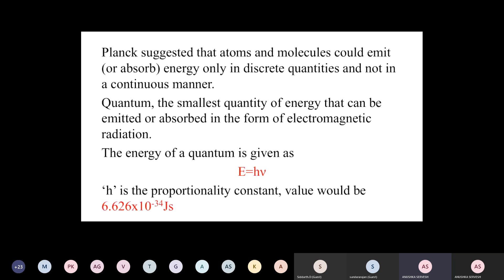Next we have Planck's constant and how to interpret the particle nature and wave nature of light. Planck observed light to be of a particle nature more than a wave nature. He said that a black body absorbs all the wavelengths of light but also emits light in the form of small packets of energy. Those small packets of energy were called quanta — quantum is the smallest quantity of energy that can be emitted or absorbed in the form of electromagnetic radiation, and the energy is given as E = hν.